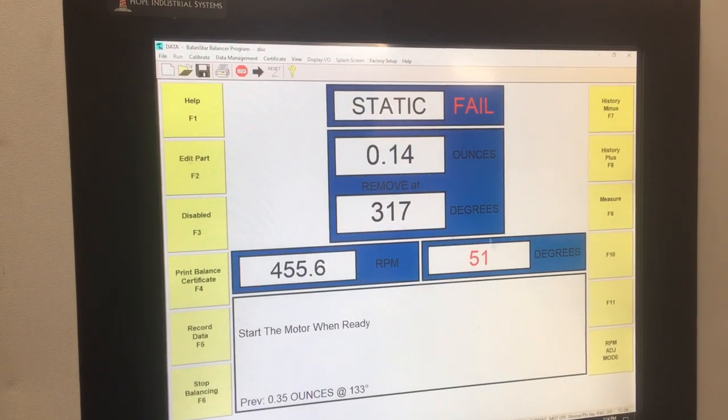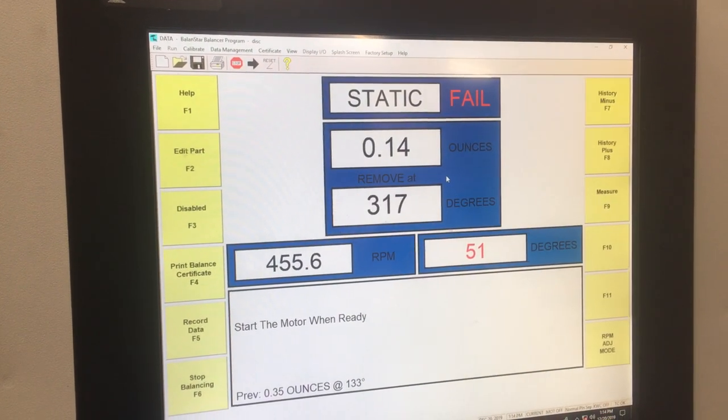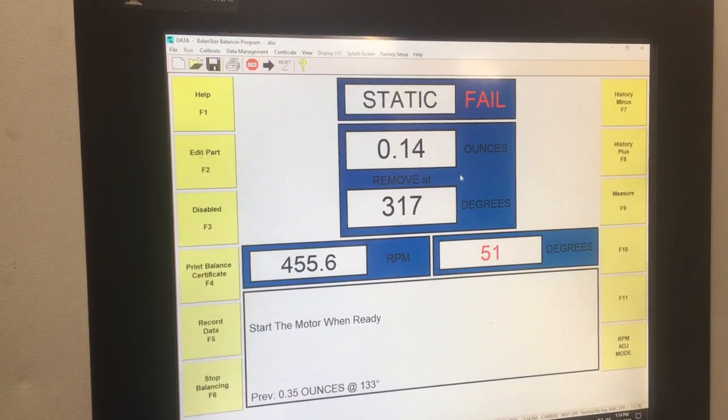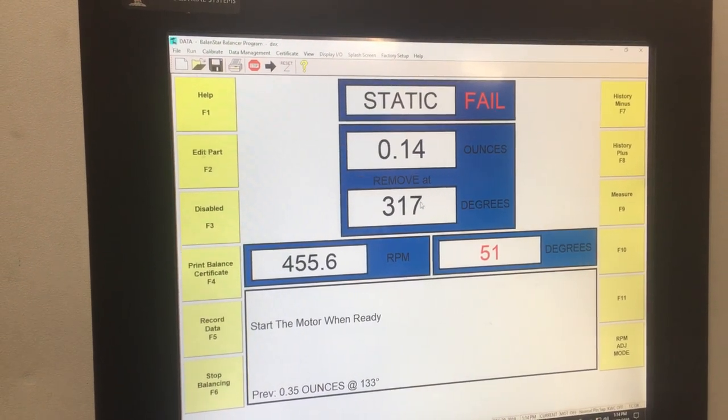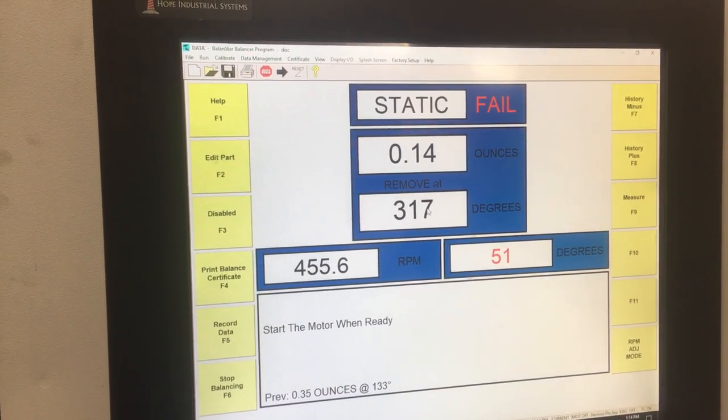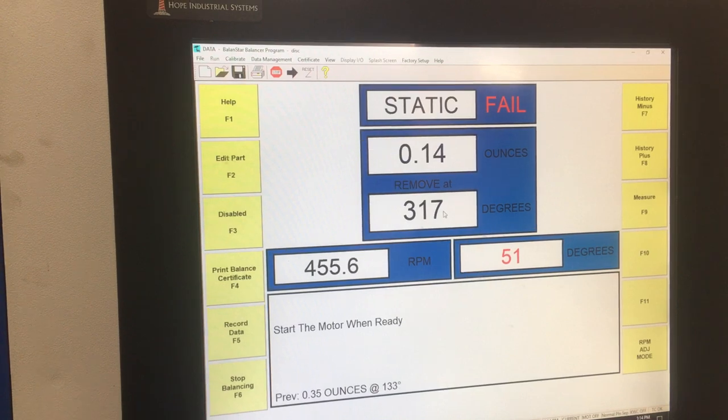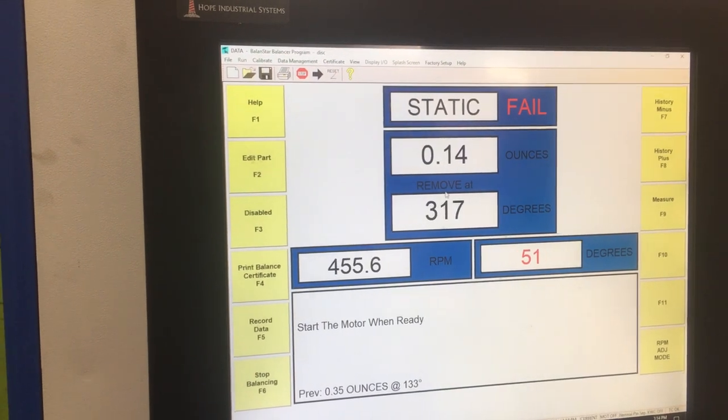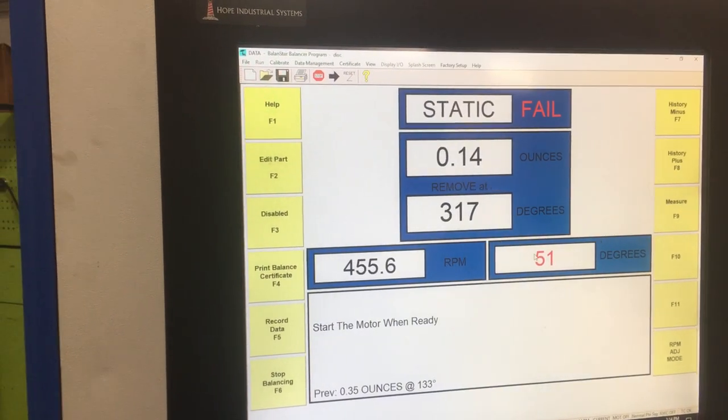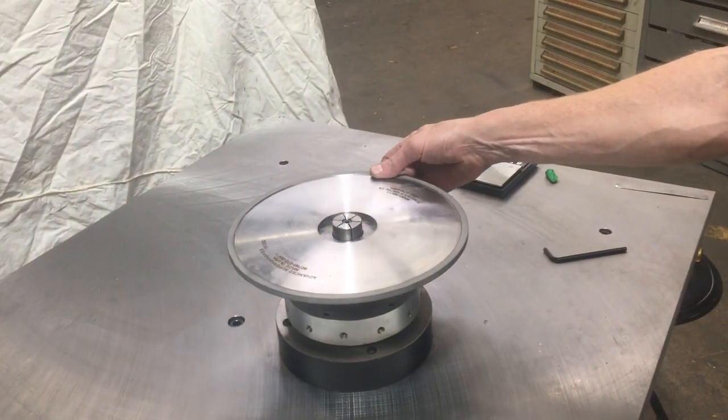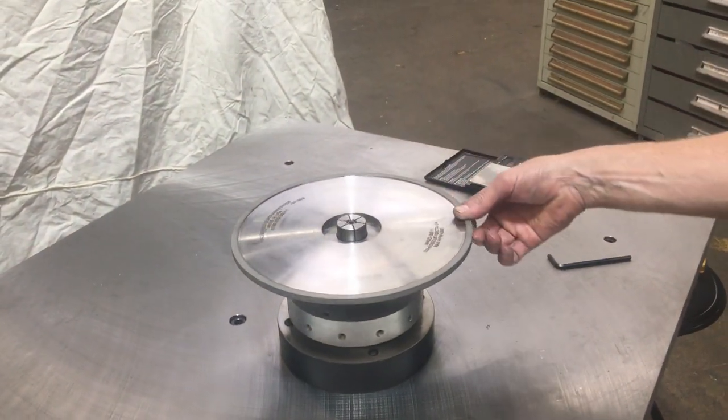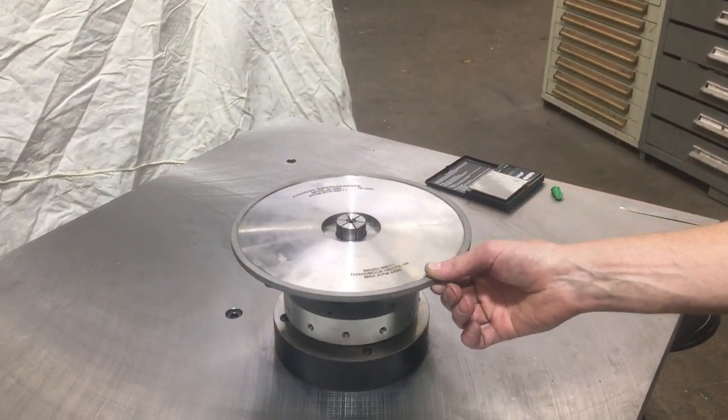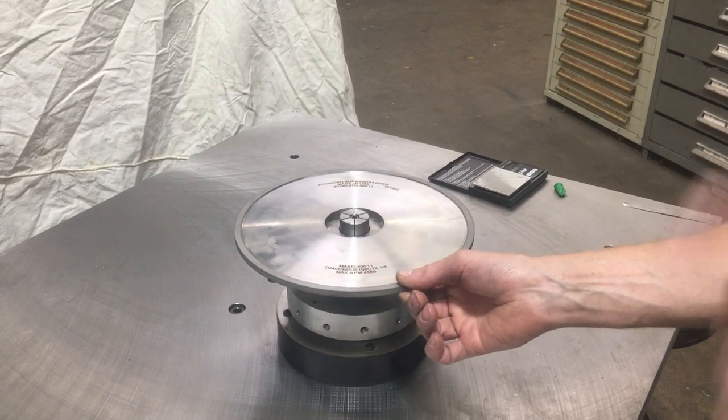And so now the balancer calculates automatically what the unbalance is and it gives you the place to remove at 317 degrees. These red numbers represent our rotary encoder which shows the position, the real-time position rather, of the part at any time.